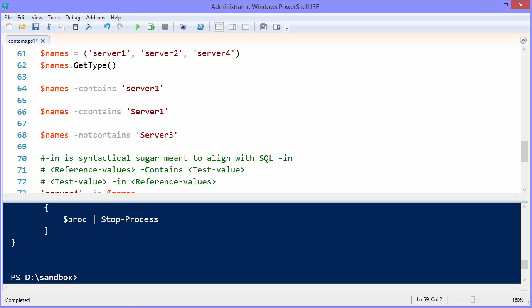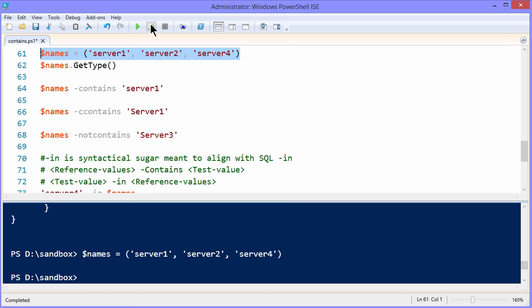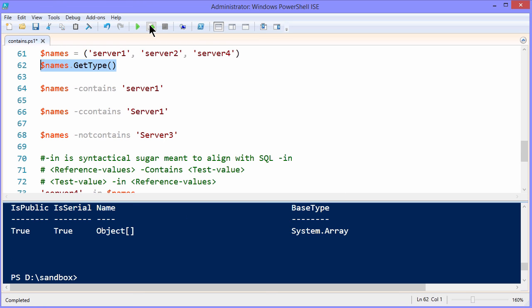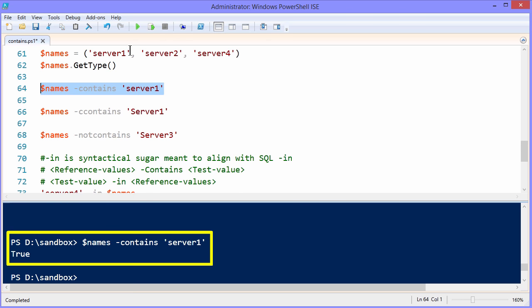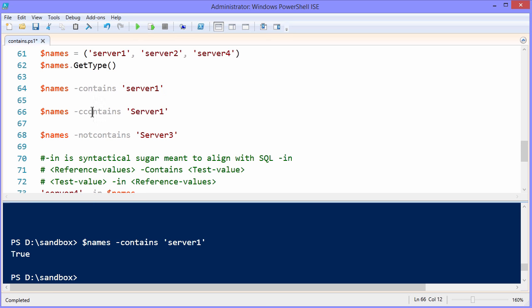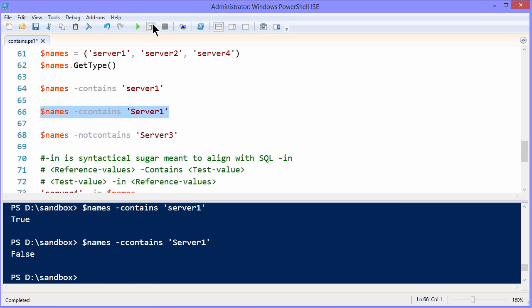To illustrate that a little bit further, let's take a look at line 61. I'll define a variable called names that includes three server names. And then if we run that against get type, again no surprise, we see that that's an array. We can run comparisons with operators directly by taking a reference value and then comparing it to a test value. So in this case, if our reference is this array, we're asking does this array contain server one? And that's going to return a Boolean true value. If we do a names c contains, that's a case sensitive contain server one with uppercase s, we should see that that's false.